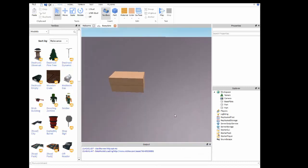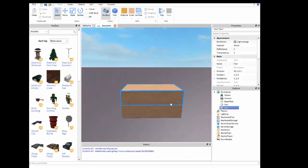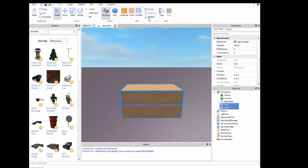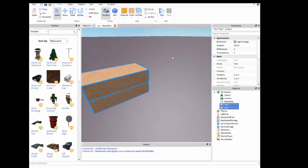Sorry about that. What you would want to do, you could also use this tool here called anchor. This just makes the selected parts unmovable. Unmovable, nothing can move them.